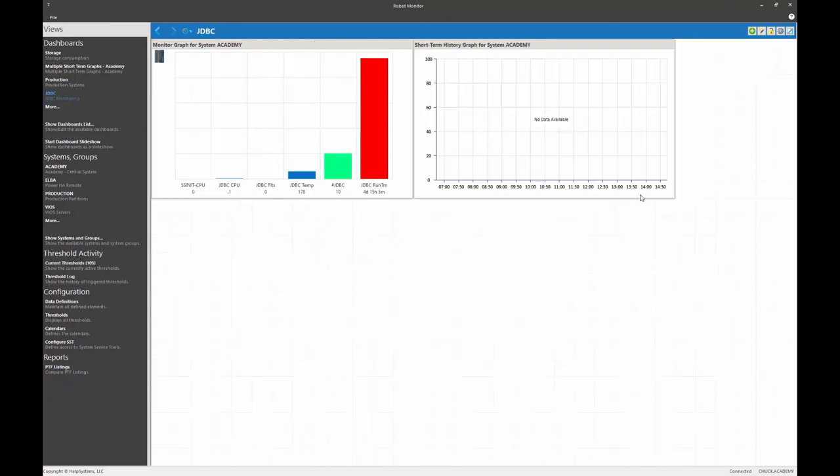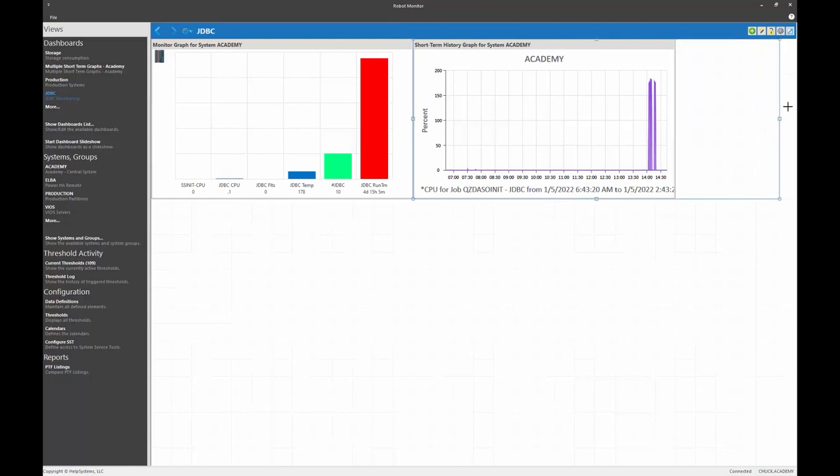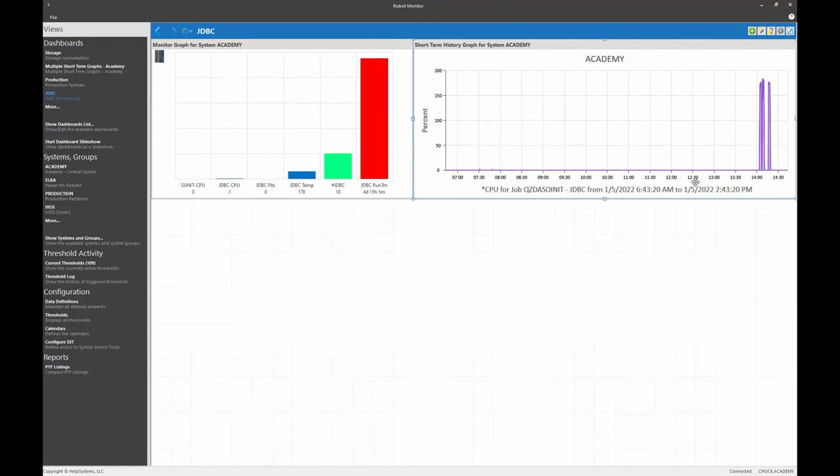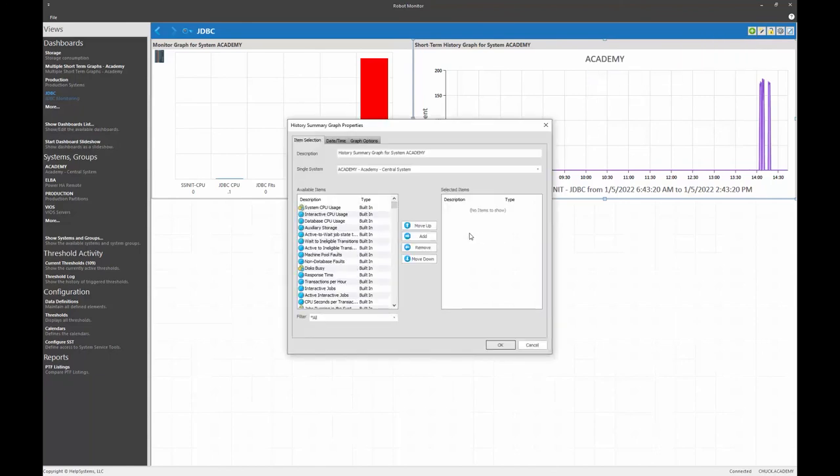All right, the data will populate. There's eight hours of history for QZDA SO init. Let's say I want more history. So I've been running robot monitor for maybe a period of days, weeks, months. And I'd like some averages now to show for my CPU utilization around QZDA. So once again, that's a historical element and it would be a history summary graph.